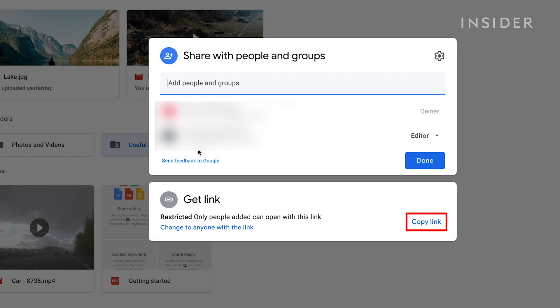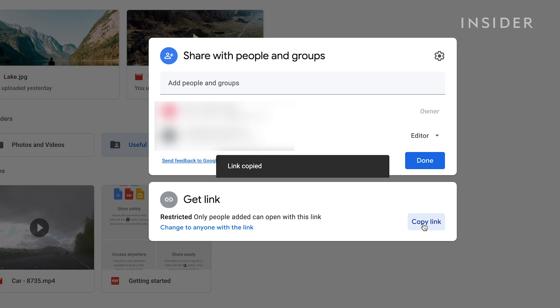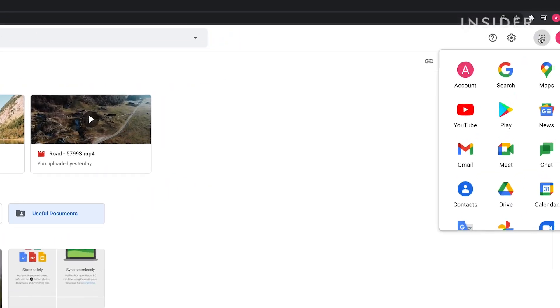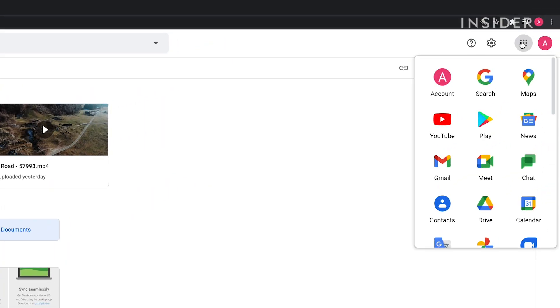You can now copy this link and paste it into a separate email or message. This will direct people to the file or folder where they can either view it or edit it based on your share settings.